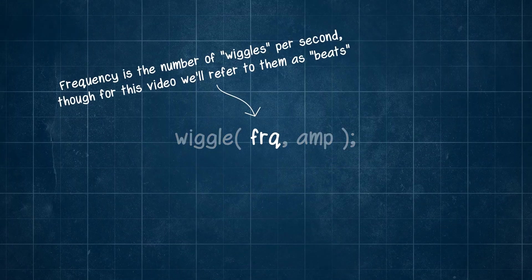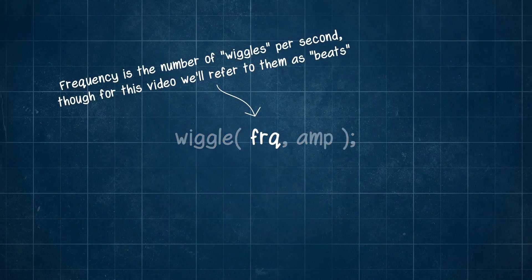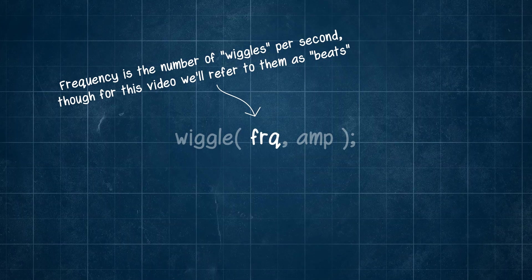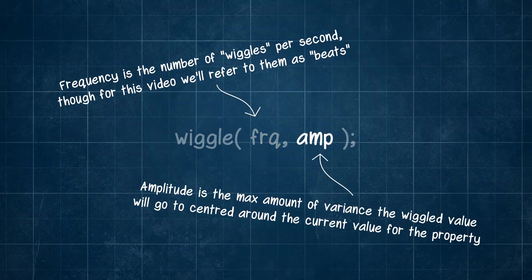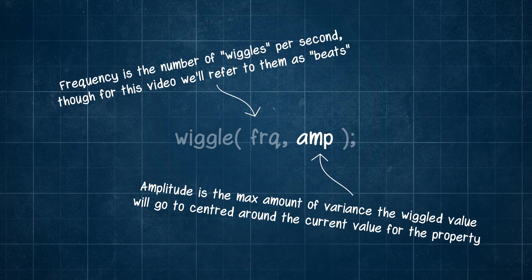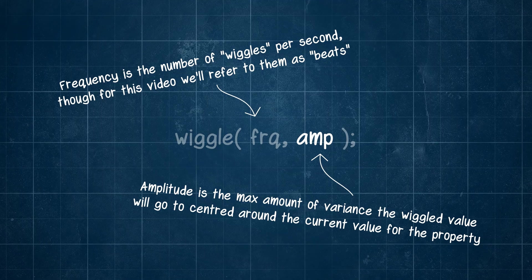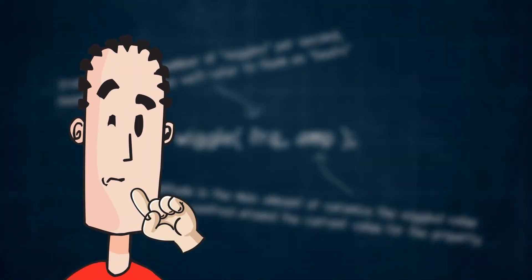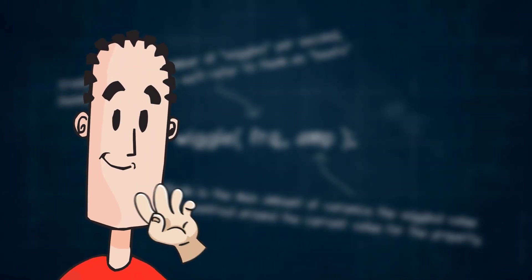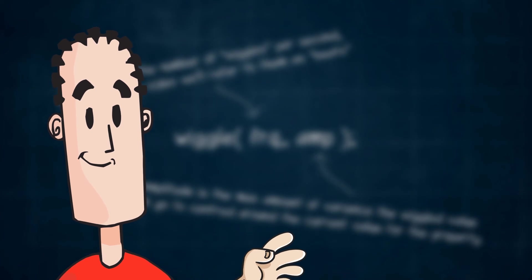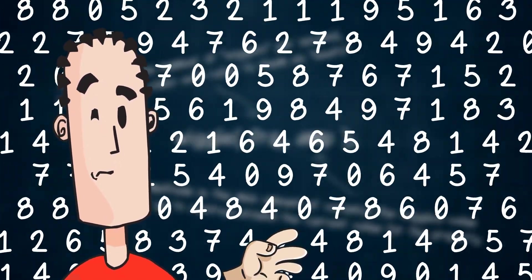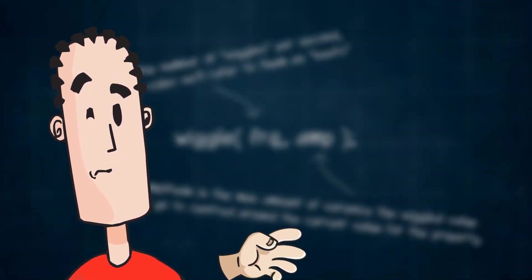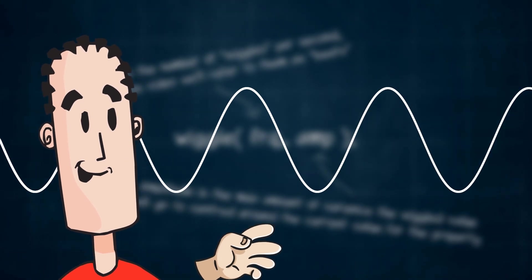Frequency is the number of wiggles per second, though for this video we'll refer to them as beats. Amplitude is the max amount of variance the wiggled value will go to, centered around that current value for the property. If at this stage you're thinking these are all very musical terms, that's because rather than thinking of wiggle like a random number generator for your property, it's a lot easier to think of it like a sound wave.